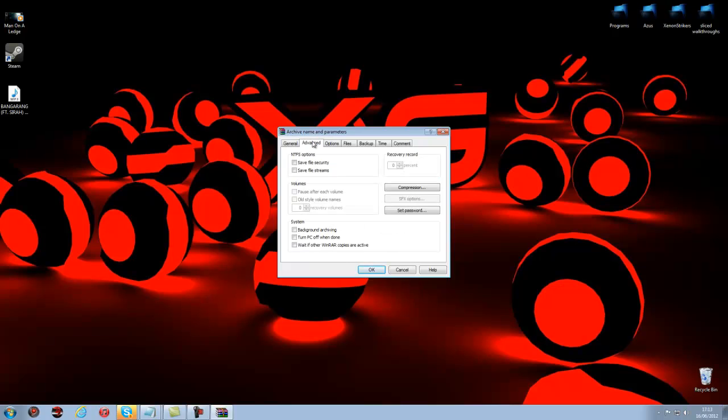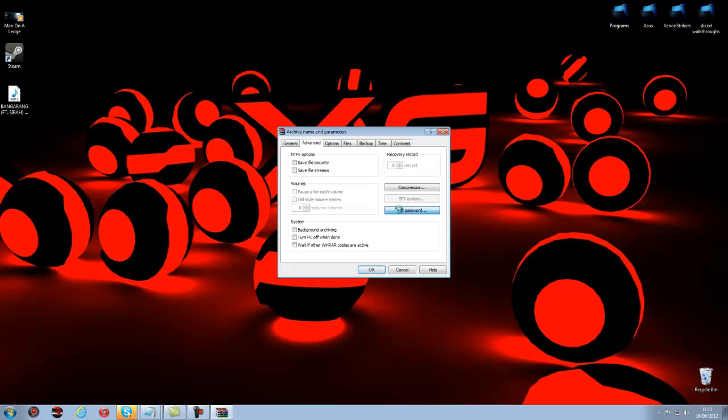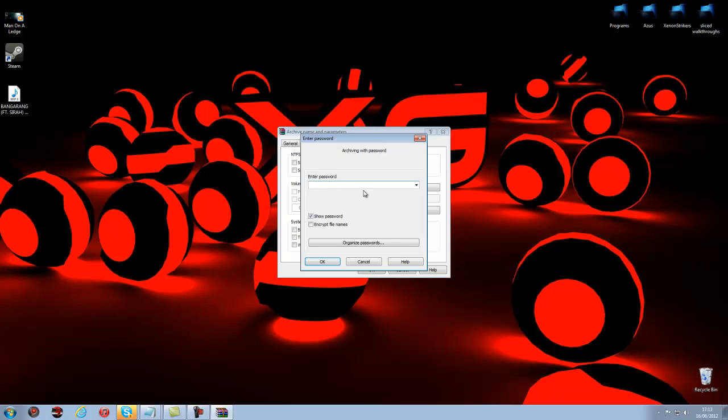So then you want to go to advanced, set password, and I'll just enter a password but I'll just make it green. There you go, green.